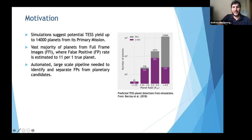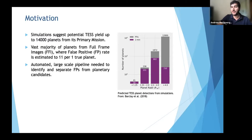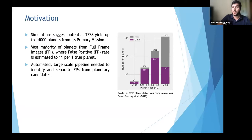The vast majority of those planets will be found in the full-frame images where the false positive rate has been estimated at 11 per one true planet. Potentially tens of thousands of planet candidates would be accompanied by hundreds of thousands of false positives. This enormity suggests the need for an automated pipeline able to identify and separate false positives from planetary candidates accurately, quickly, and at large scale.